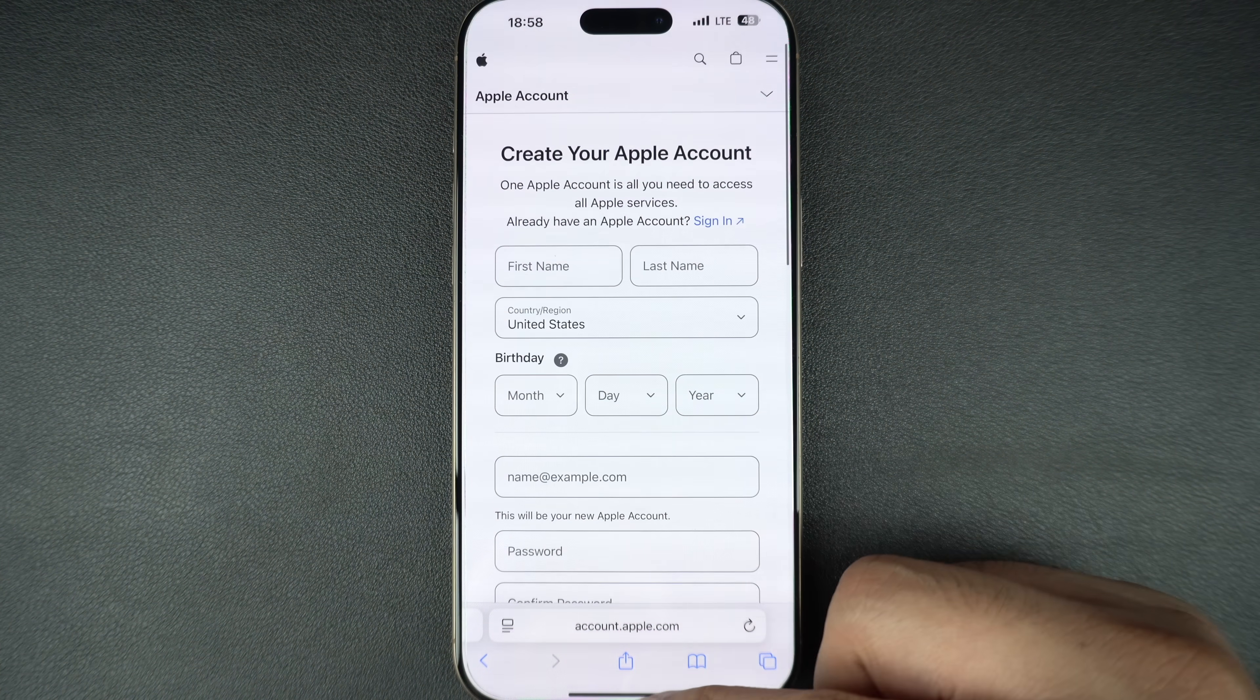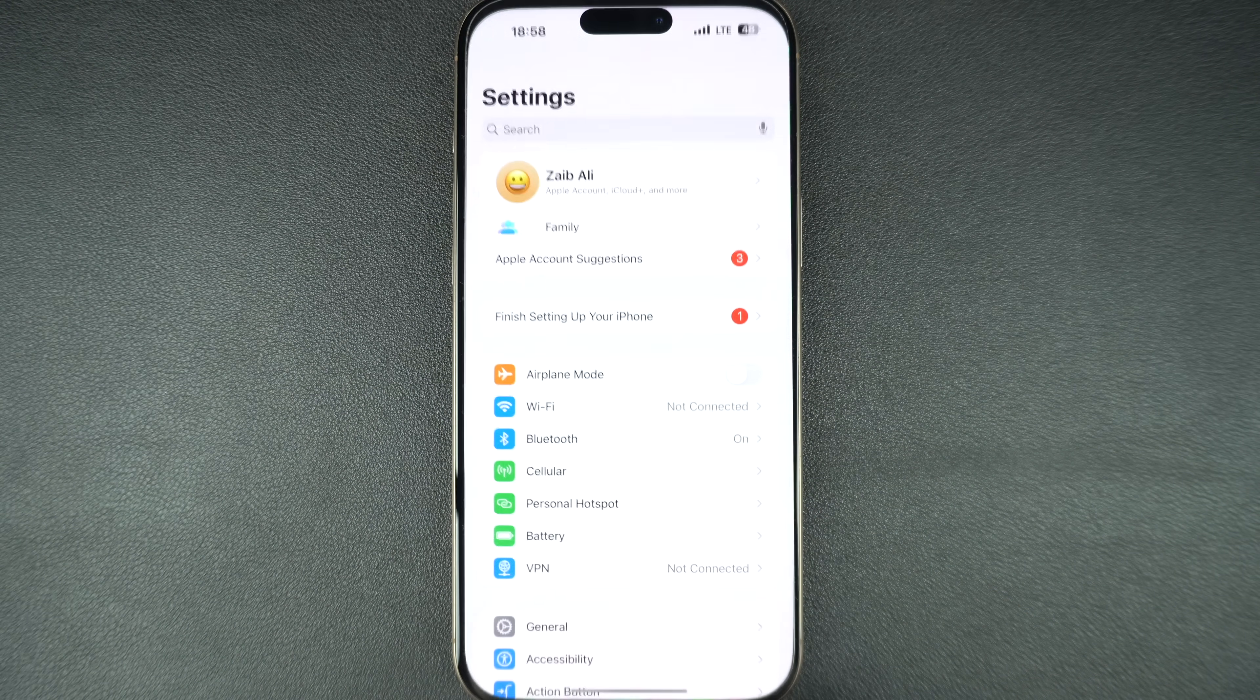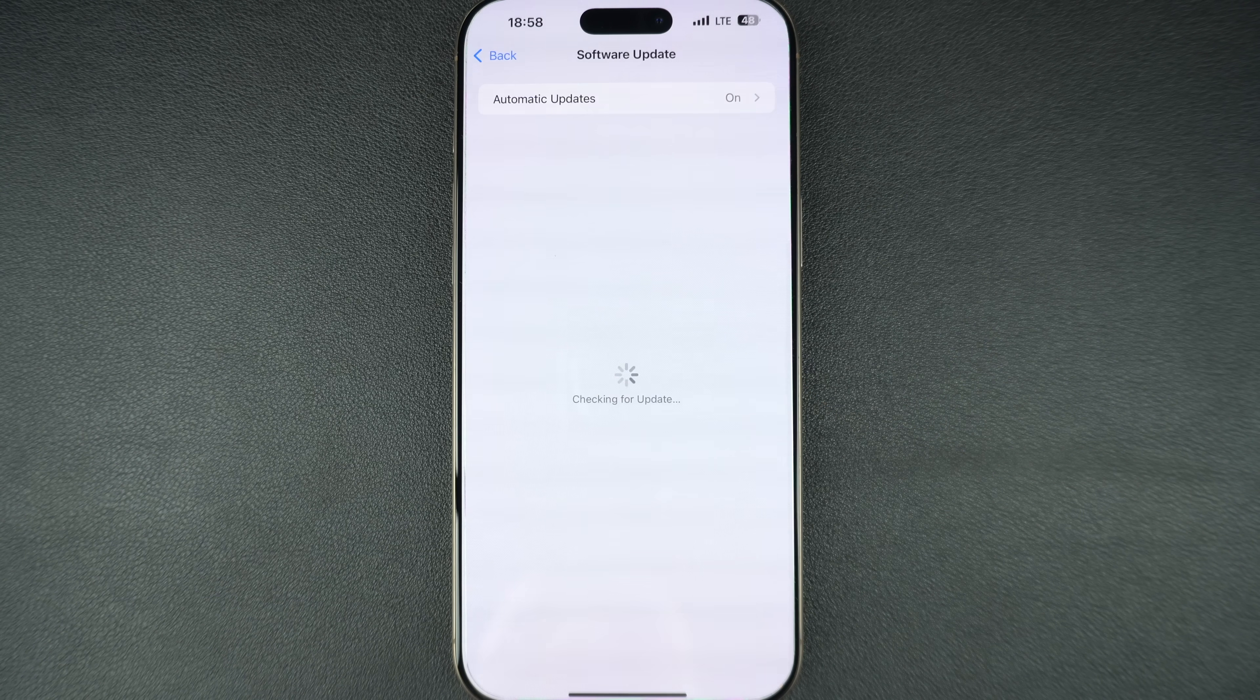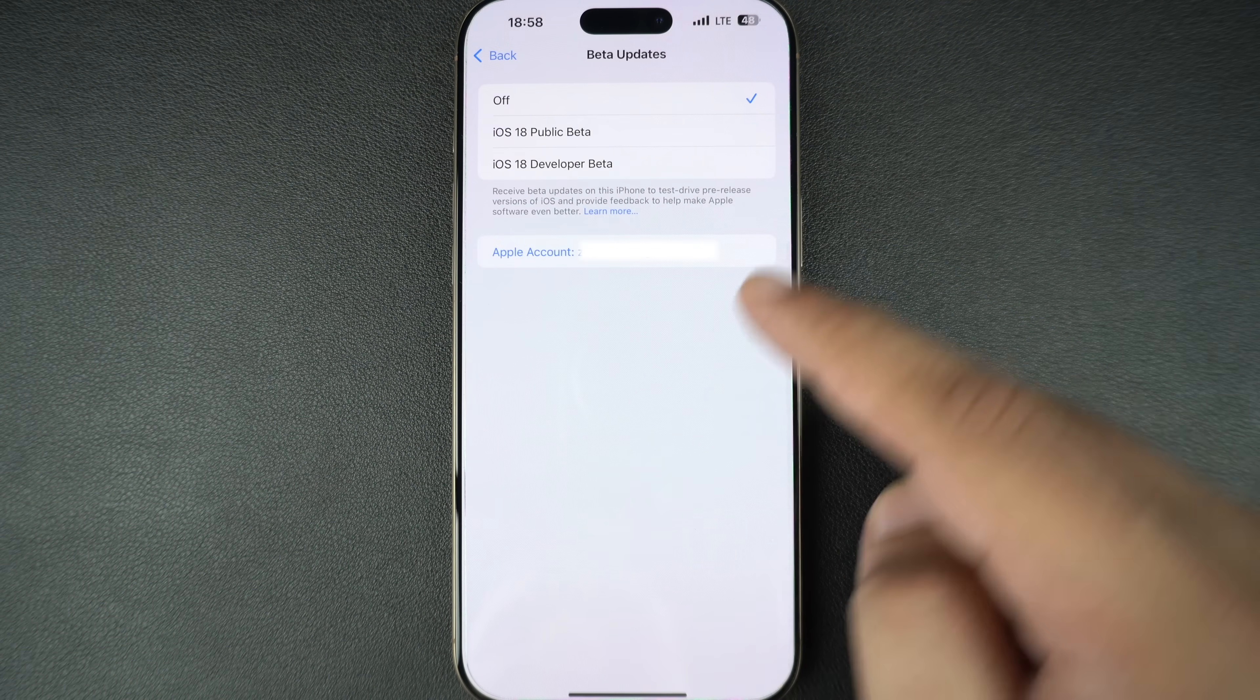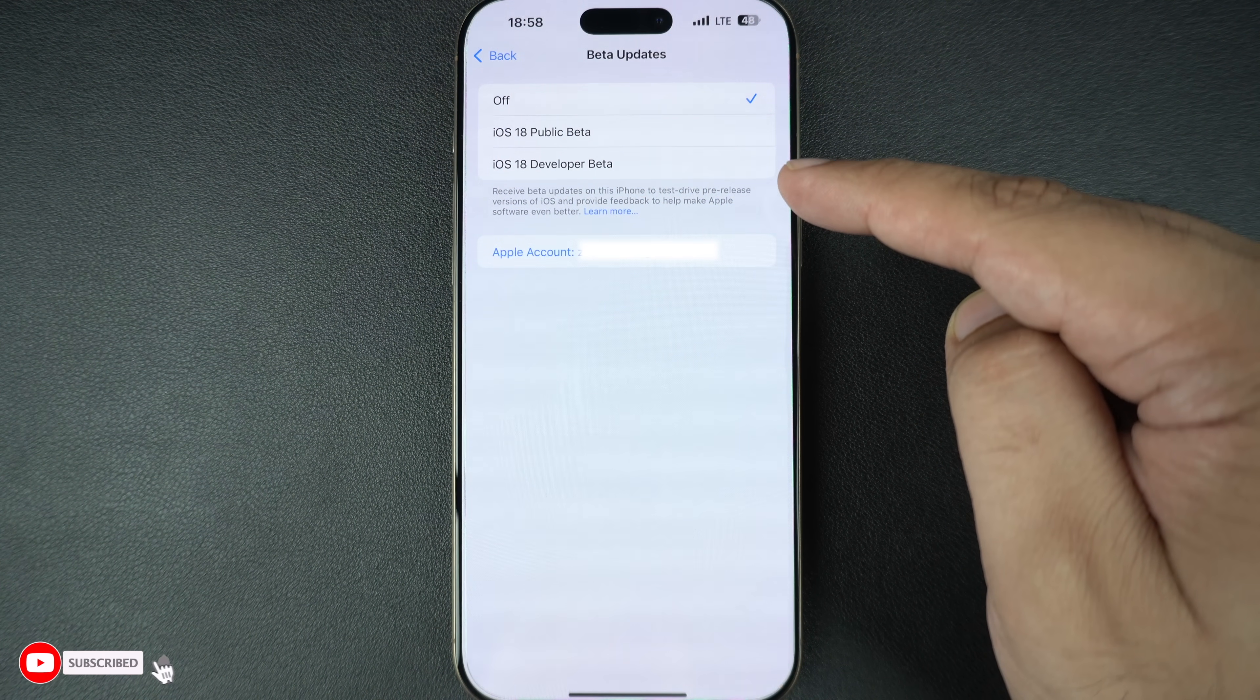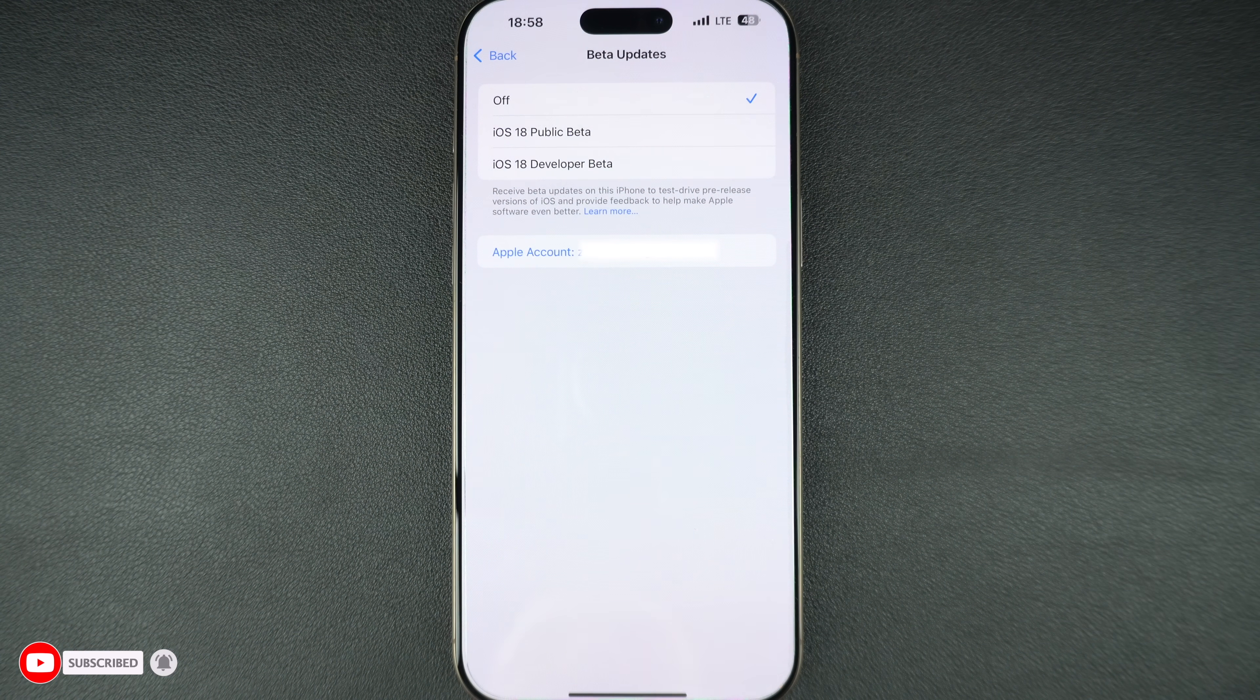After you have signed up for the Apple developer free account, open settings and go to general. Then tap on software update. Once the page has loaded, tap on beta updates option and from the next page, select iOS 26 developer beta option. If you don't have it, then try again after some time.